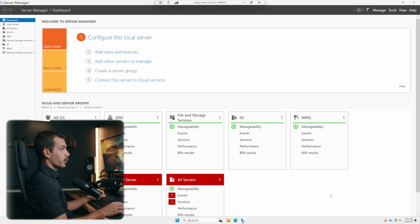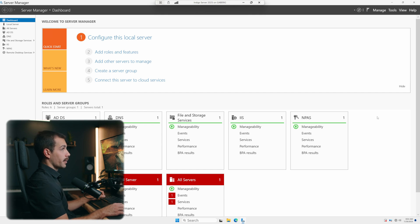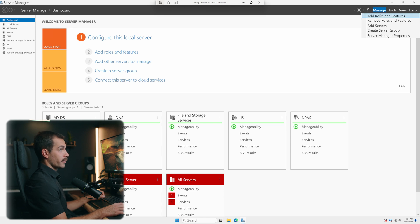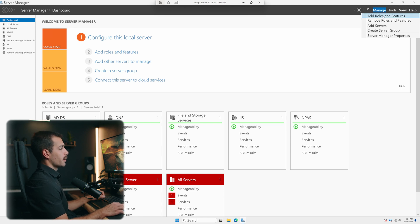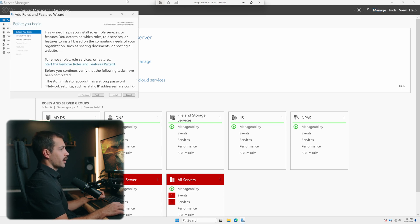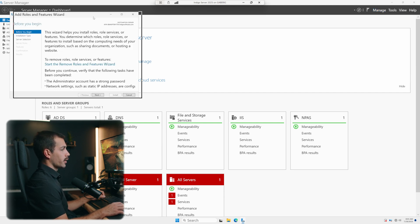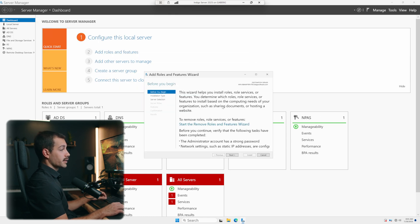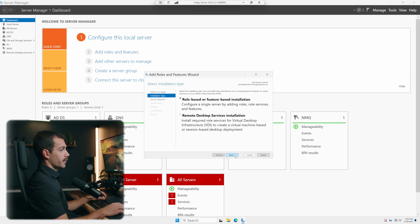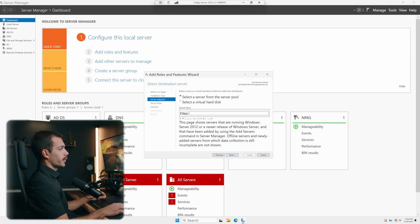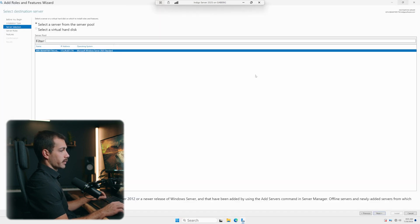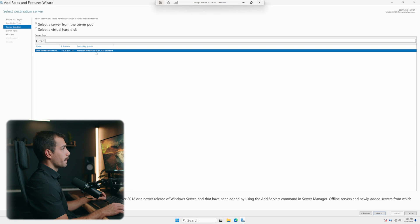Now from here, we're going to access the add roles and features wizard. So in the top right, I'll hit manage right here, and then scroll down to where it says add roles and features. I'll just take this into the middle here so it's a little bit easier for you guys to see. We'll click Next on the first page, and we're going to leave this as a role based or feature based installation. Let's hit Next. Here we want to select our server from the server pool. Let me go ahead and make this bigger. You can see our server selected there.